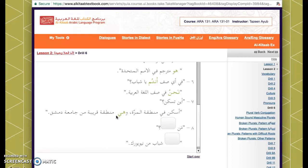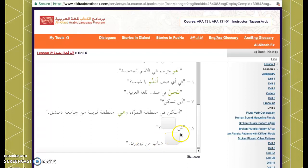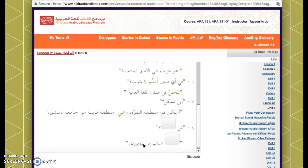For the last sentence, we could say it two ways. We could ask: من أنتم — who are you guys? And the answer: نحن شباب من New York. Or we could ask: من هم — who are they? And the answer: هم شباب من New York.